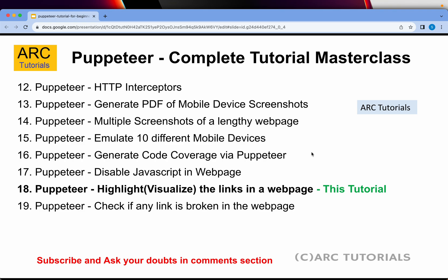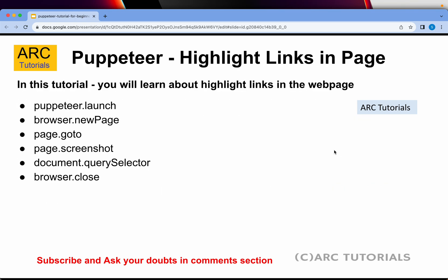Today we are learning how to highlight and visualize the links in a web page. Let's get started.